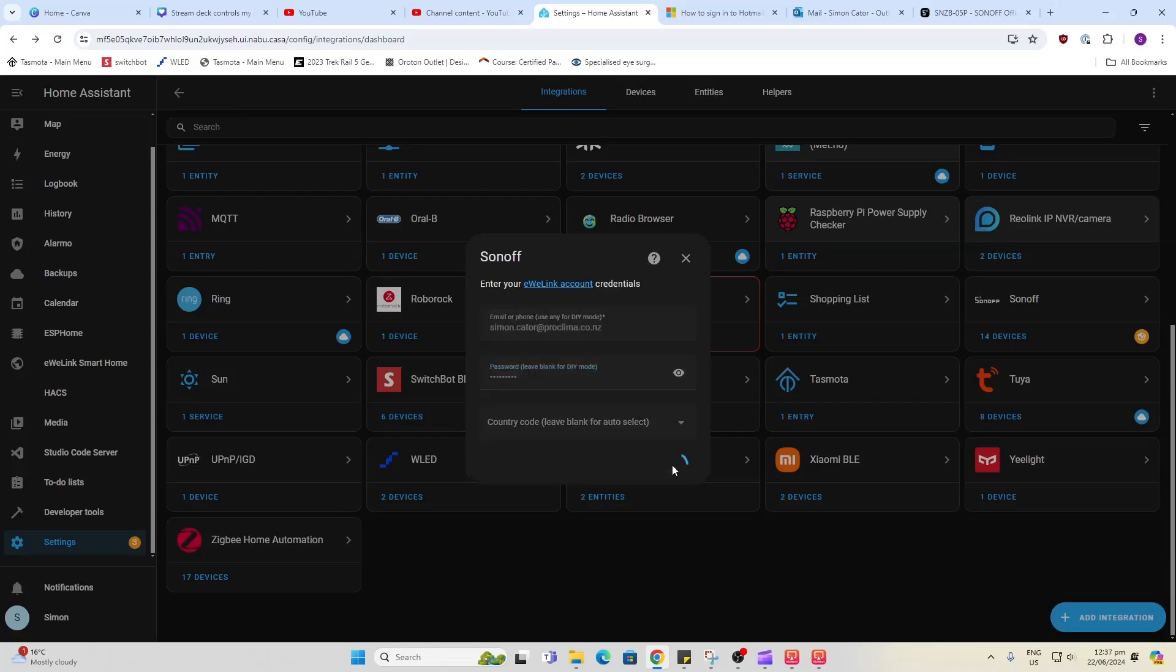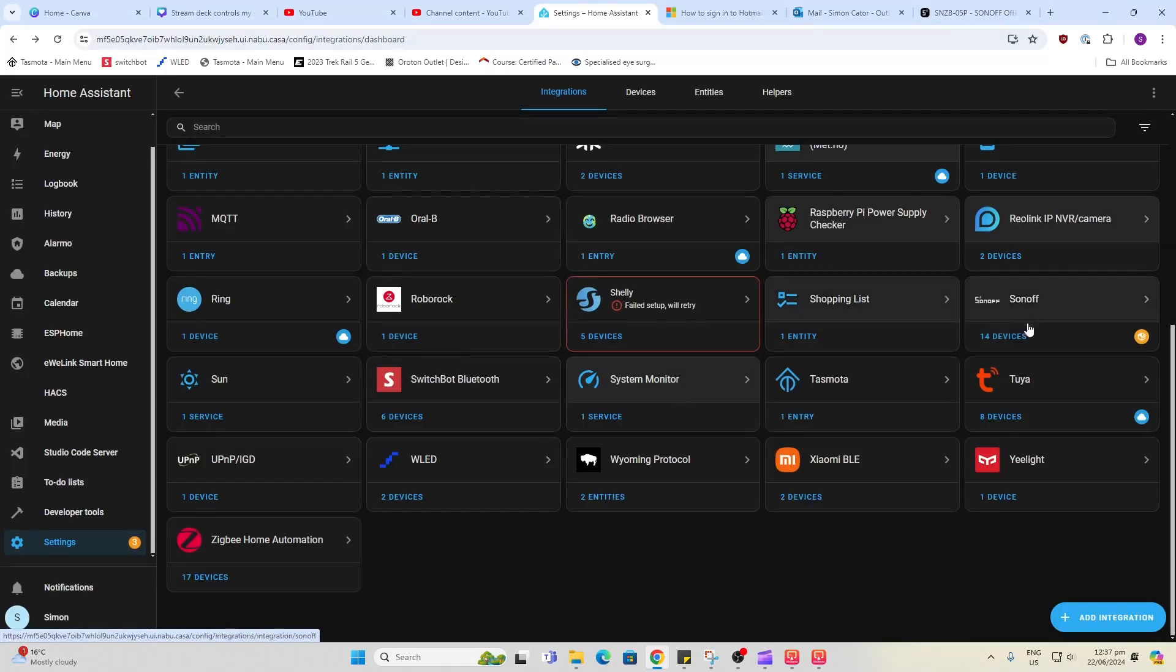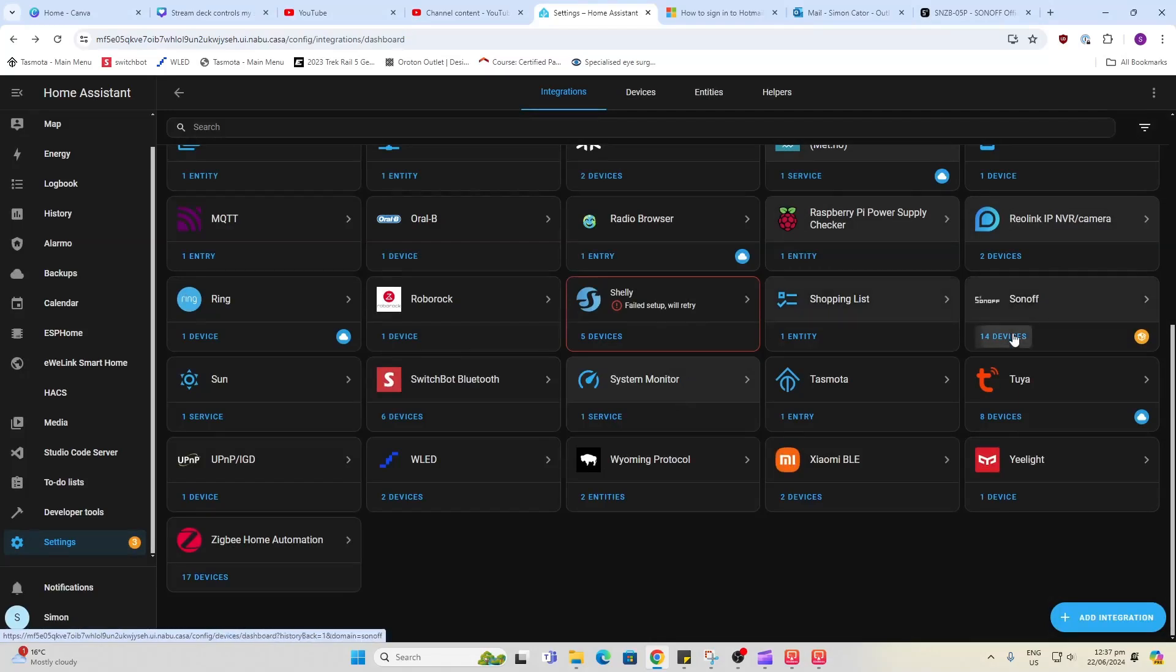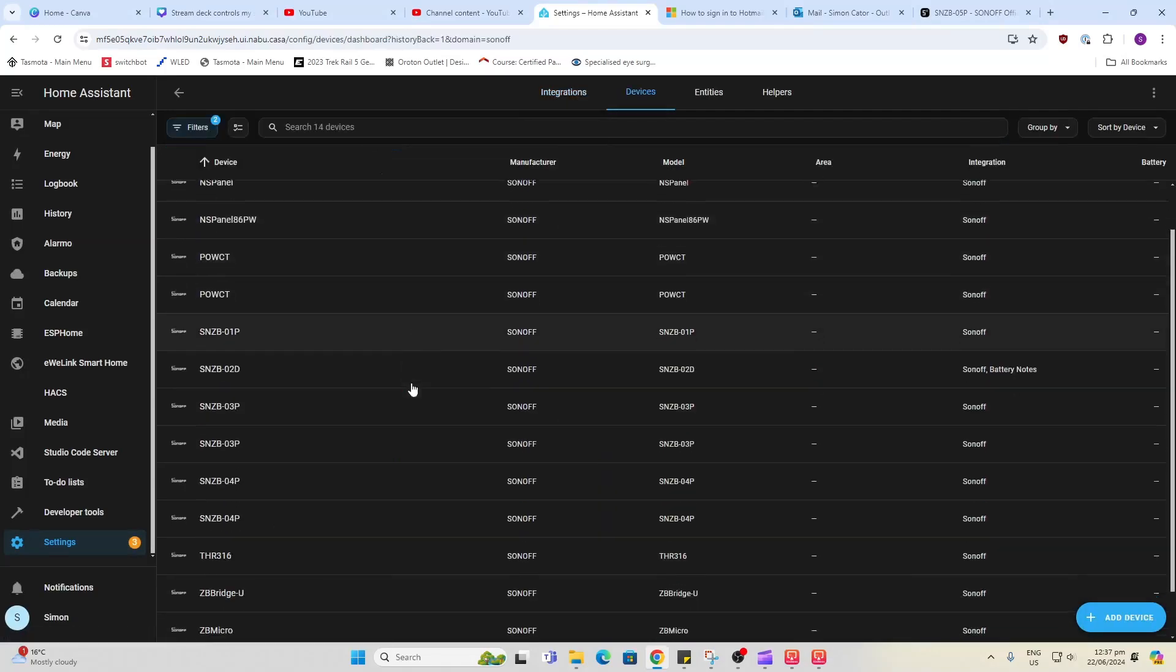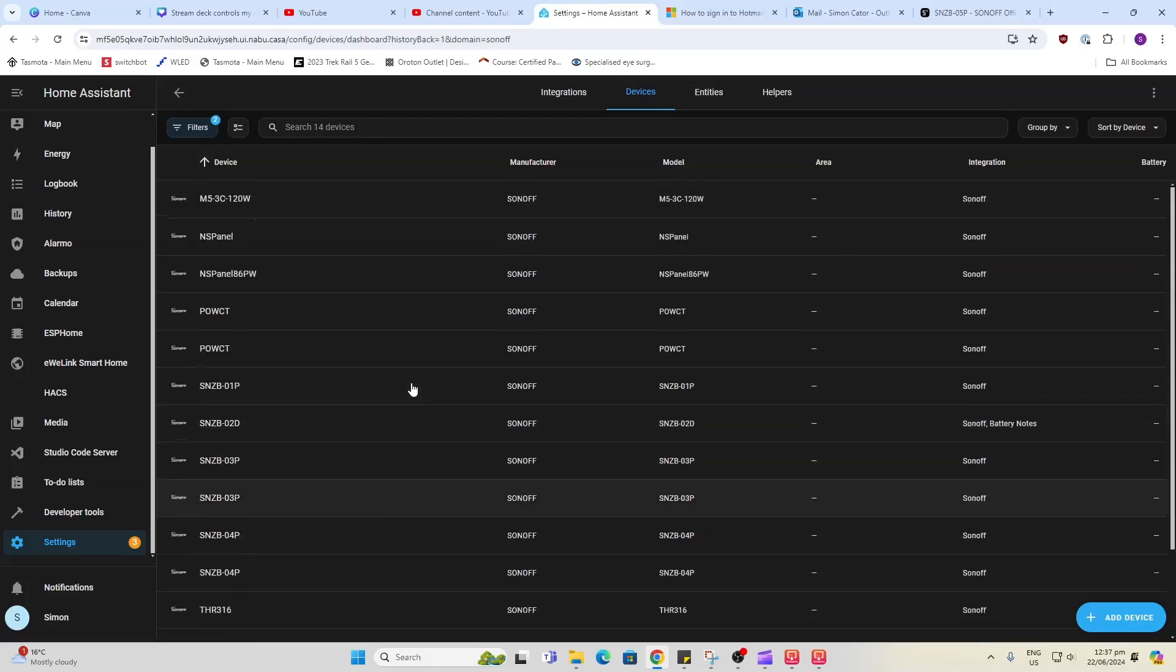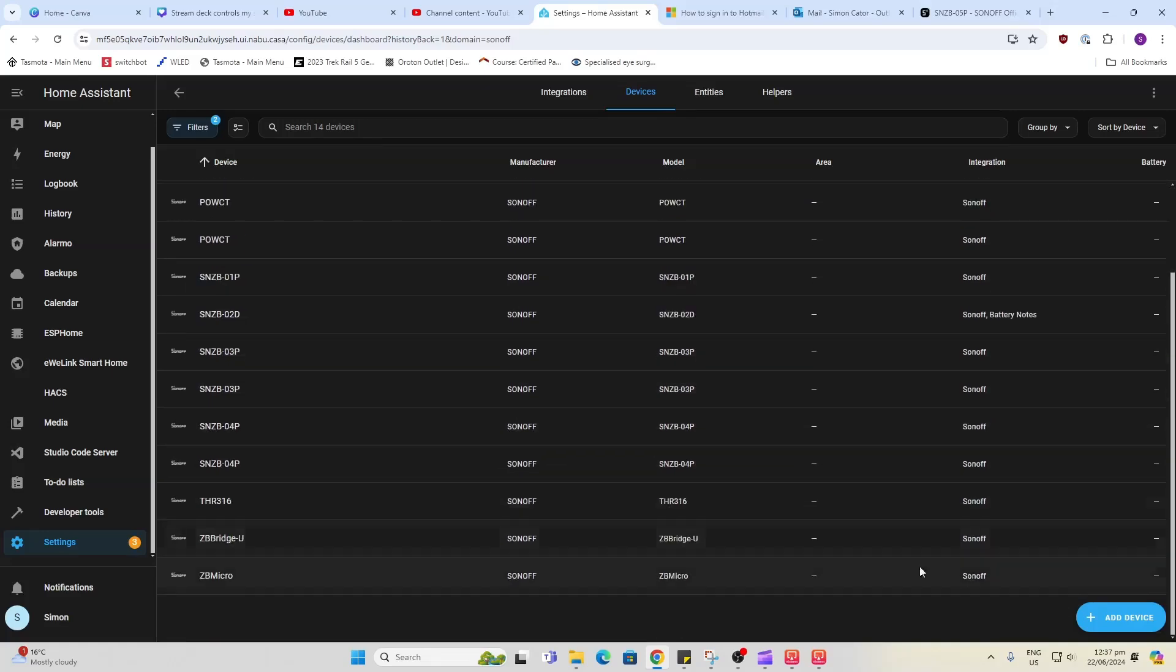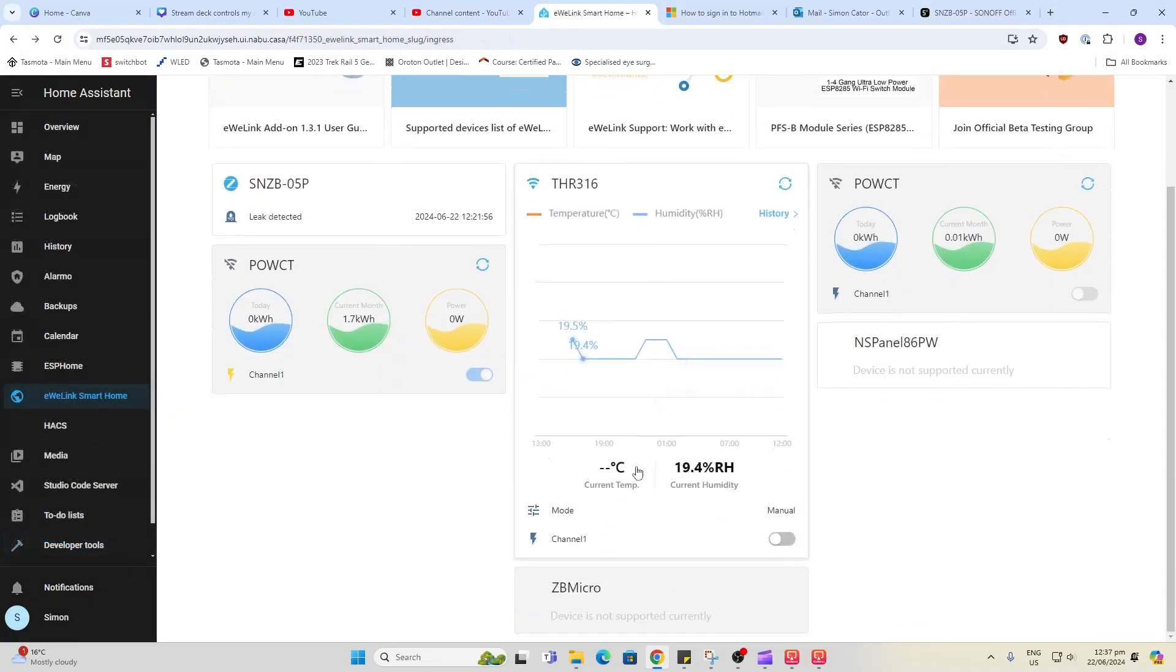Let's just leave it blank and see if it'll auto select. So it's re-authenticated. Let's have a look now and see if it has brought that device in. No it's not sitting there at the moment. There's our eWeLink is up and running so that's all good.